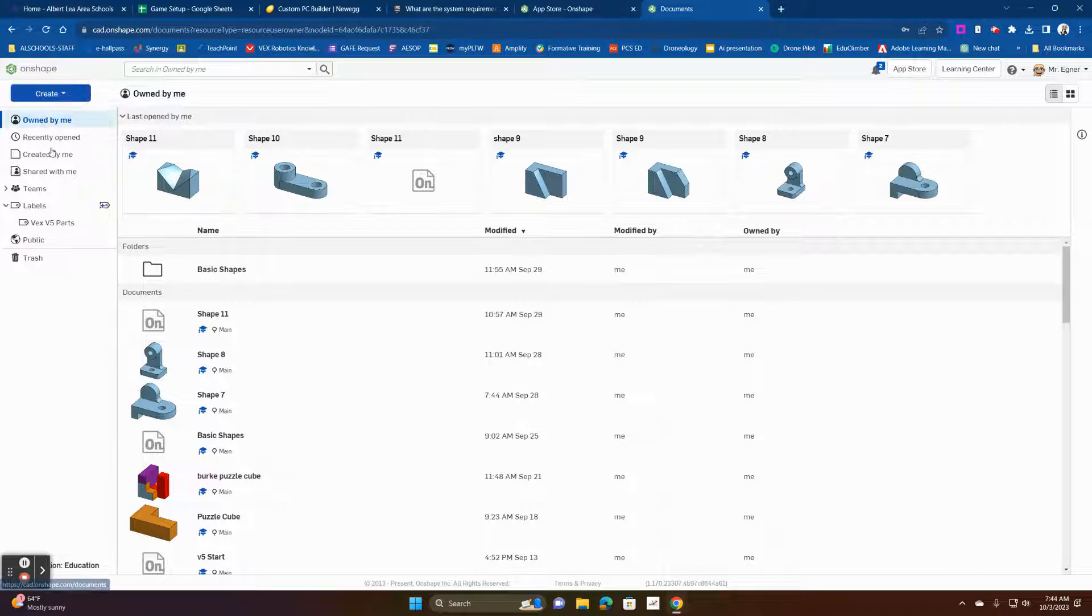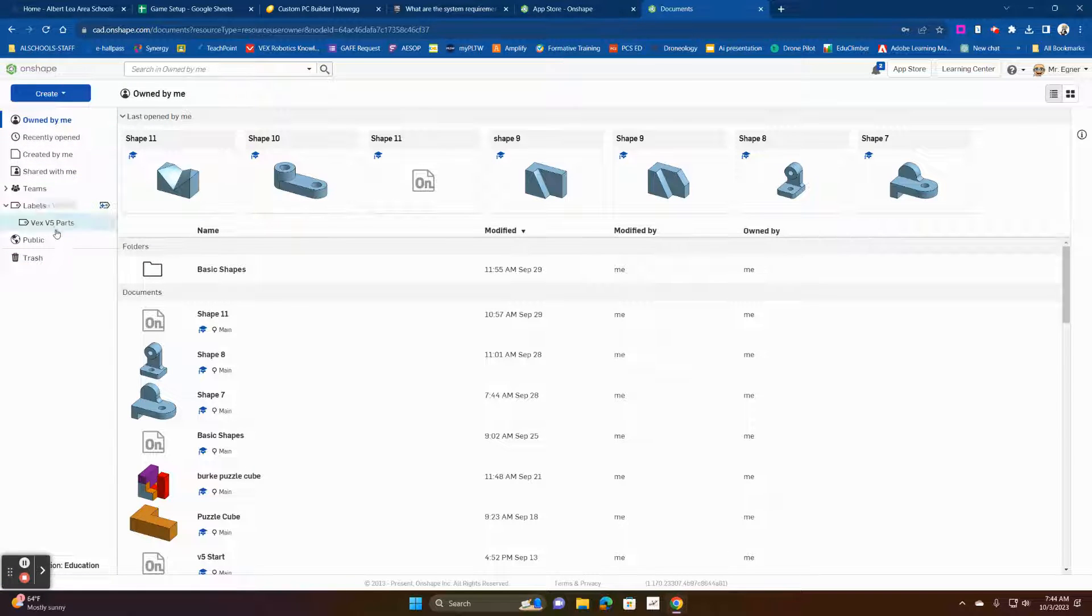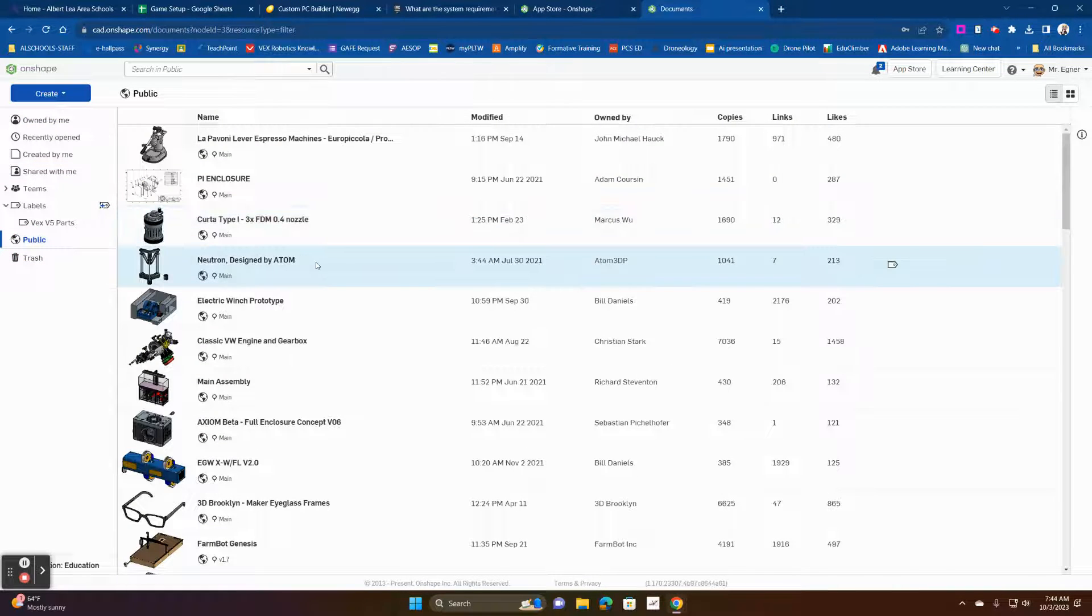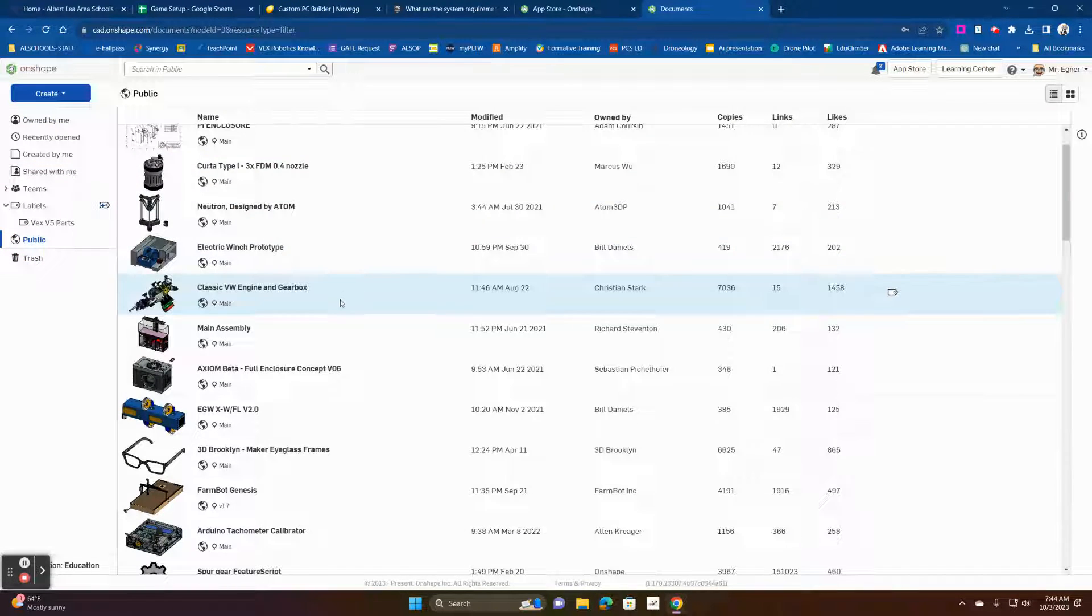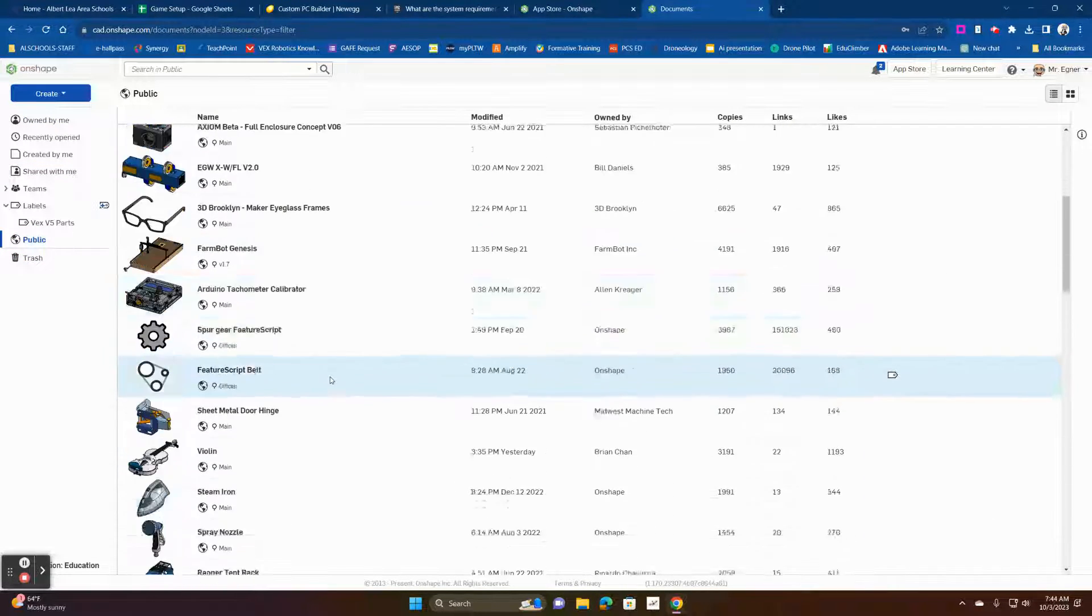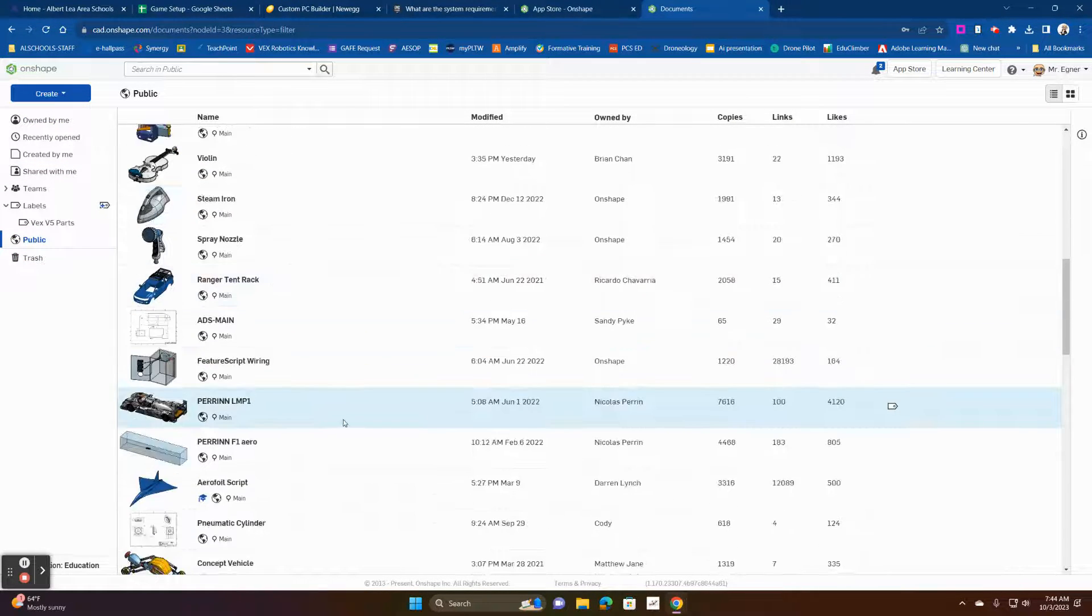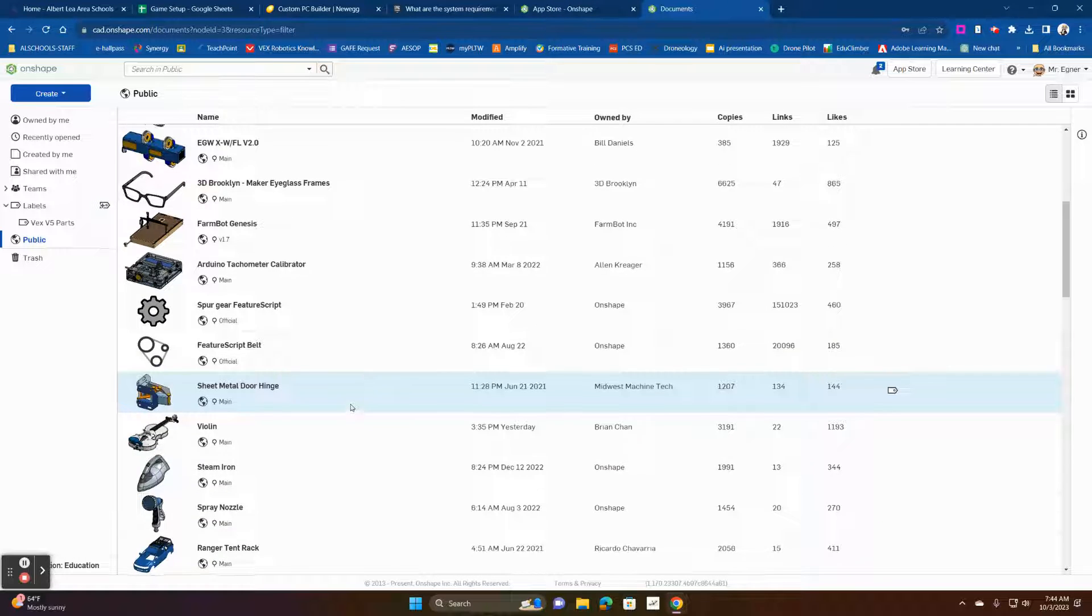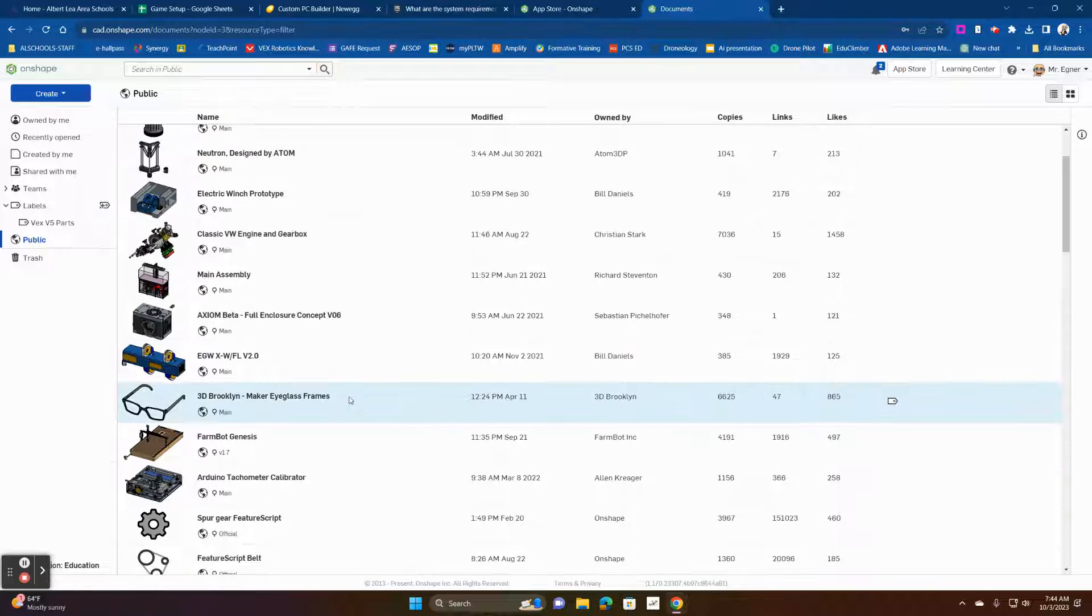What you're going to do is from your Onshape menu, you're going to go to the public documents. You're going to search for public documents. This is a really cool place. There's all kinds of things that are created here that people have set up that you can look at or add to your libraries or get things.